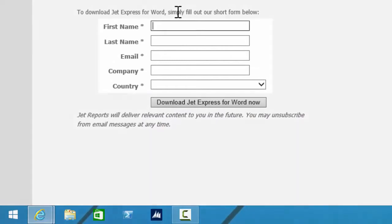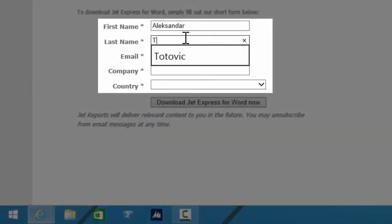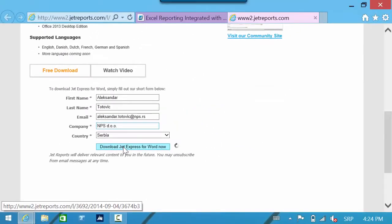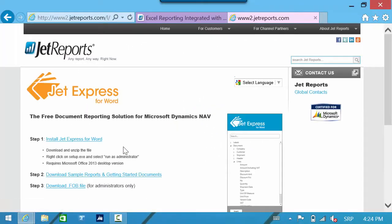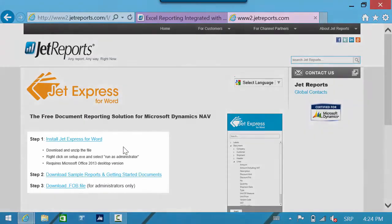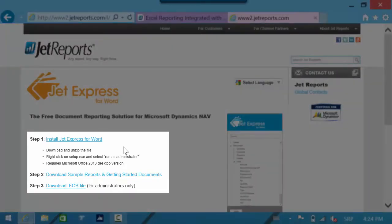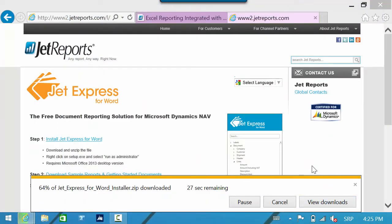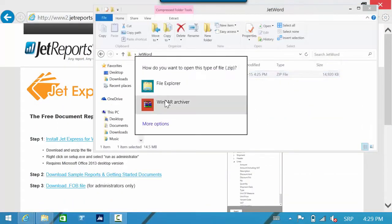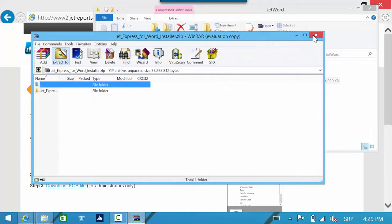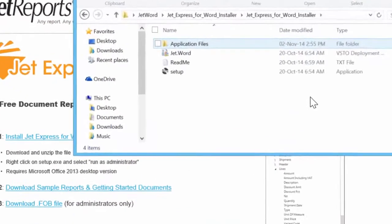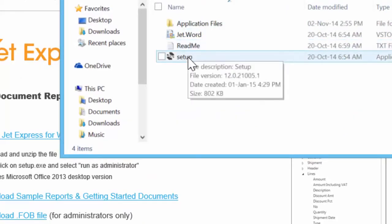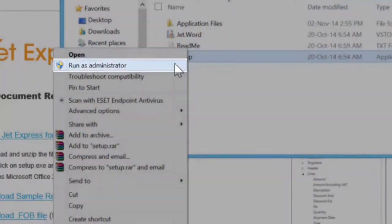Before we start downloading, we have to fill a short form with your personal data and click on the button. On the new page we will see that we can download the complete JetExpress for Word in three parts. First, we have to run step one to install JetExpress for Word. Then we have to unzip this file. In the new folder we have to run the setup file, but we must run it as administrator.